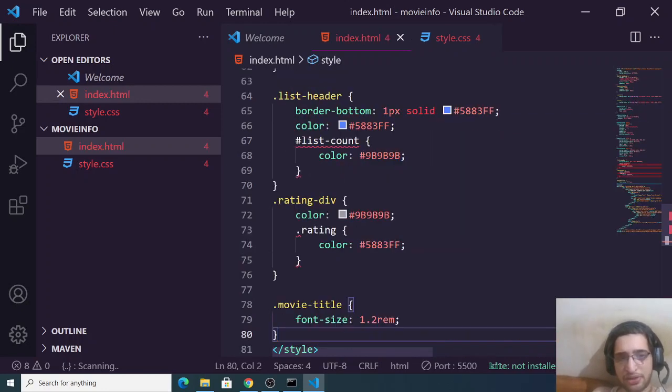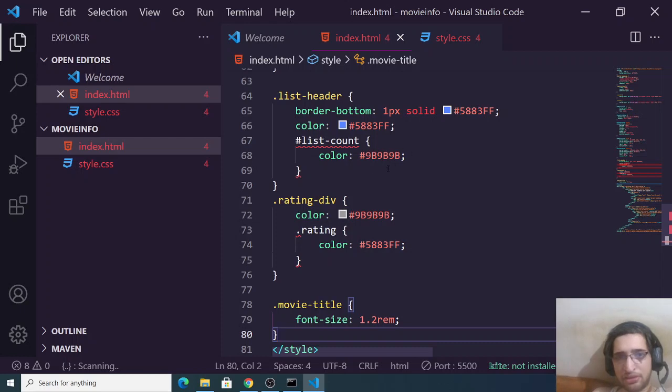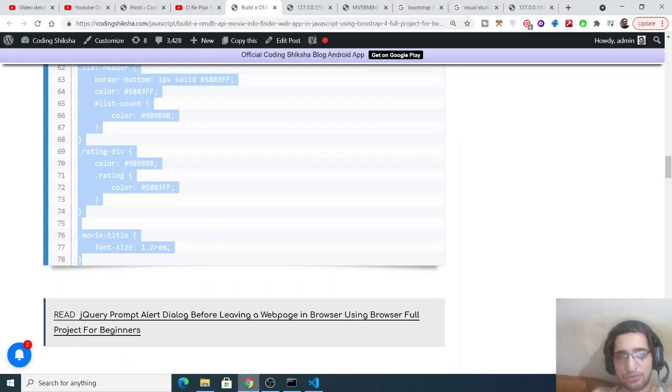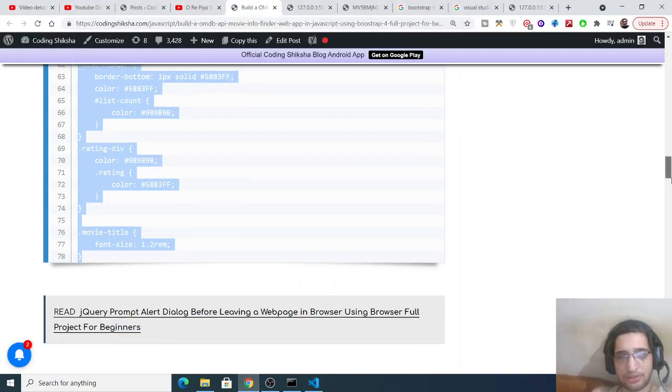And paste the code here, paste the code here. That's it. So if you paste this code like this, you will not face a problem. Paste this style.css and then you need to paste your script.js code here and then you are ready to go.